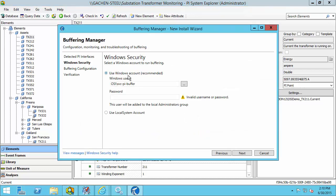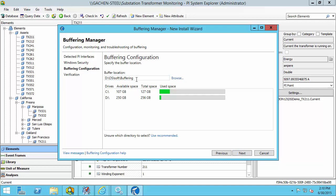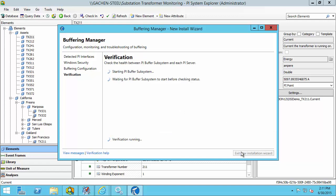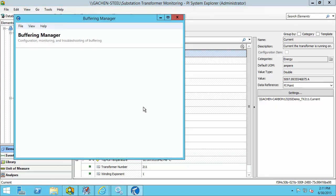I'm going to step through the wizard. The first step asks us to confirm the credentials for the custom domain service account. Note that it will be added to the local administrators group, as this is a necessary prerequisite for the account that the PI Buffer Subsystem service runs under. The next page has us choose the location for the buffer queue files. The recommendation is to choose the disk drive with the most space that does not host the operating system. I'm going to stick with the default option of D drive. It will then do a verification where it starts up the PI Buffer Subsystem service and confirms it starts correctly. Once that's done, we can exit the new installation wizard.